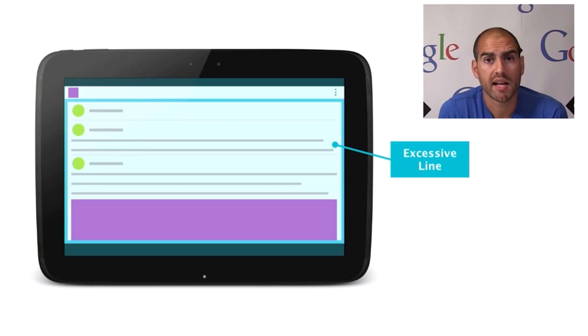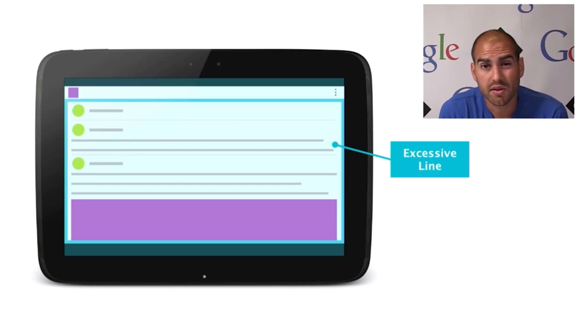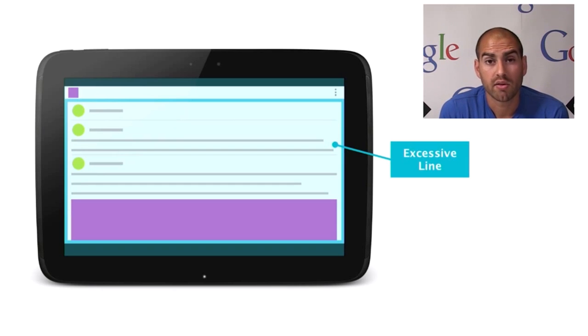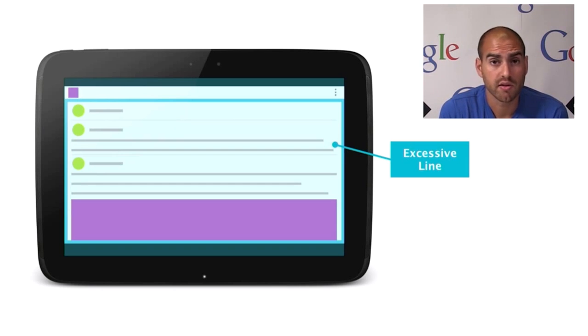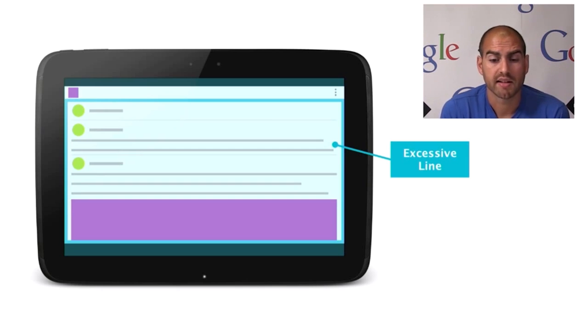Especially when you're looking at line lengths of text, you want to be aiming for between 45 and 75 characters of text in order to maintain a comfortable reading experience so the user can easily scan across it. In this application, we can see that this is clearly exceeding that.